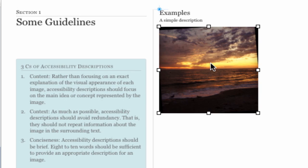In considering the content of the image I'm also going to consider the surrounding context. I'm going to try to avoid being redundant by repeating what's in the surrounding text and by not including words like image or graphics since those words are going to be included by voiceover by default. And finally I'm going to try to be as concise as possible in my description. About eight to ten words should be enough to appropriately describe the image.